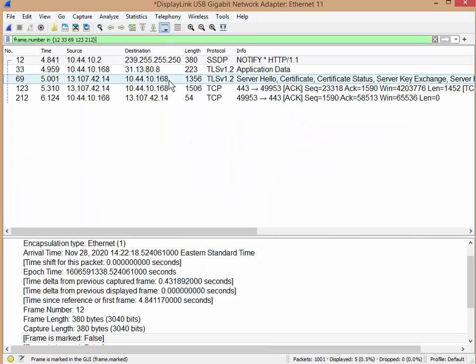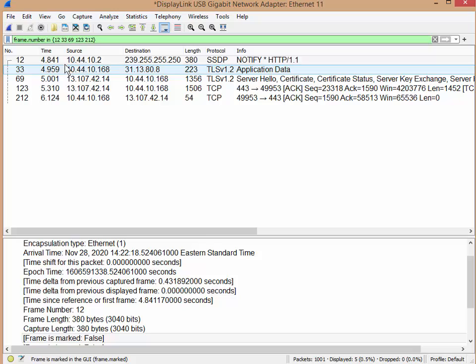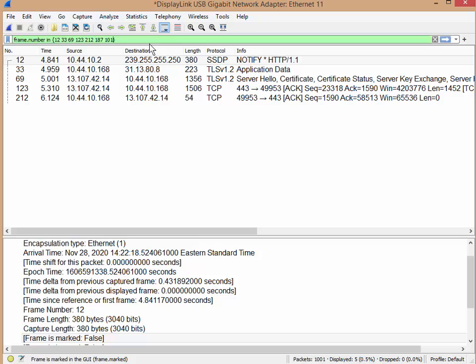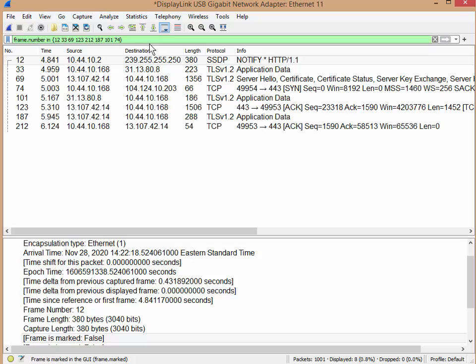So if you know which ones you want, you don't need to mark them. You can just say frame.number in and list them. This list can go on for quite a bit. So I'm going to go back and I'll add 187, 101, and 74. Like that kind of stuff.